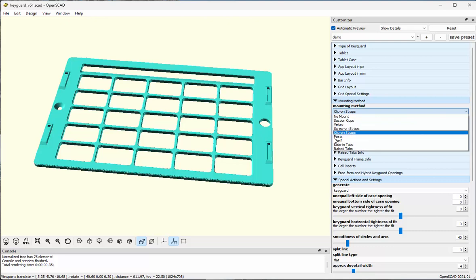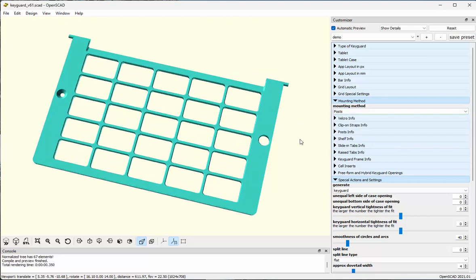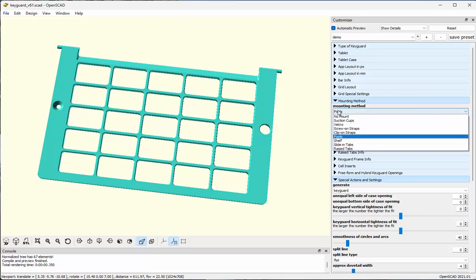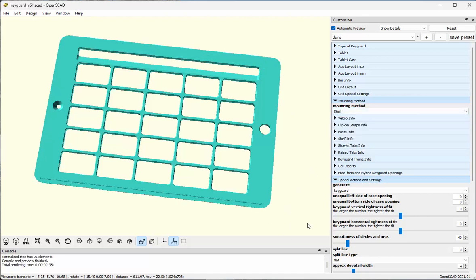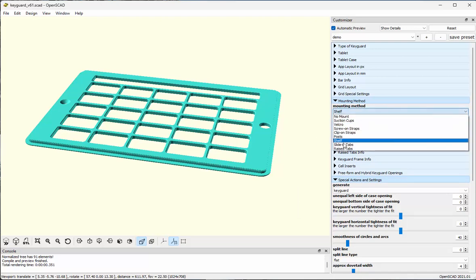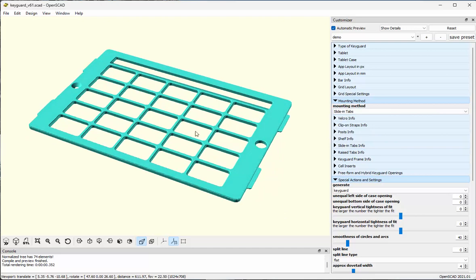I could also choose posts. You may have seen key guards like these for special cases which have, as part of the screen protector surround, grooves where the posts go in. I can also add a shelf around the edge, which would be inserted into the case much like hard screen protector surrounds are. I can add traditional slide-in tabs — horizontally, vertically, or both — and there's a tremendous amount of control over the height and width of these slide-in tabs.